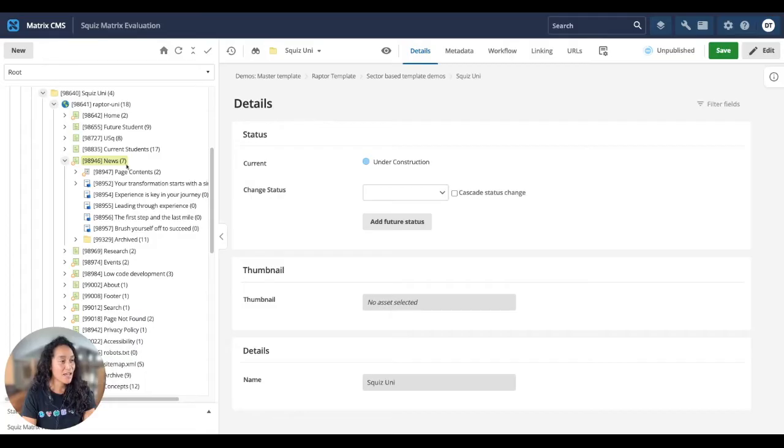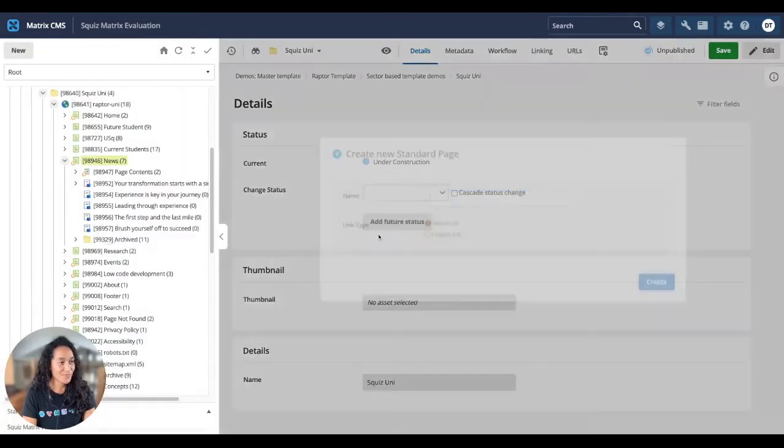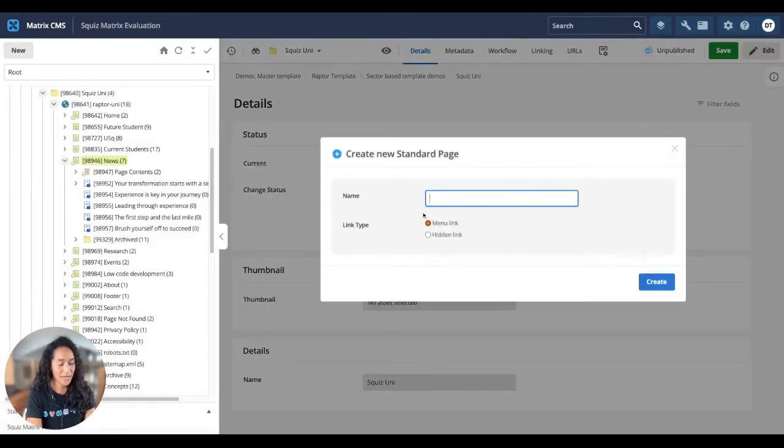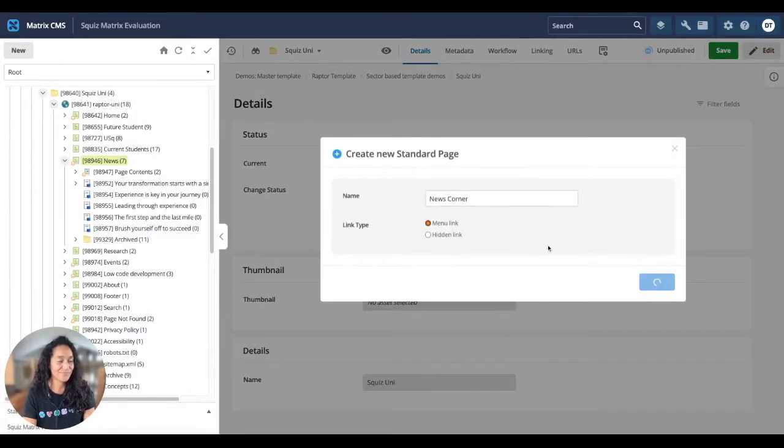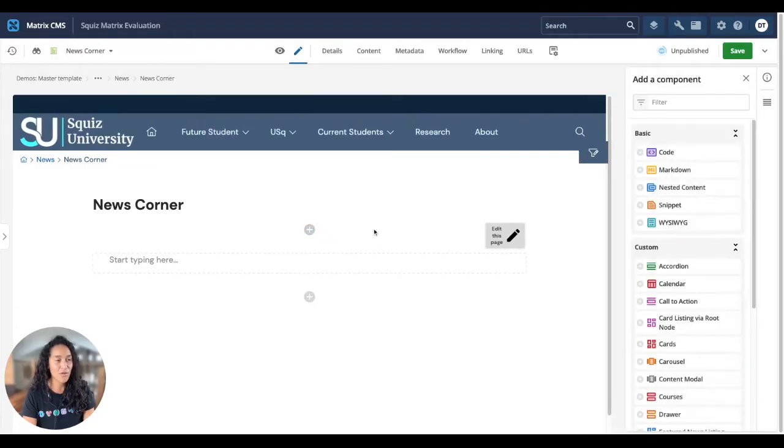Let's start by creating a new page. We'll call our page News Corner. To build your page quickly from the ground up, we can make use of different pre-built components.